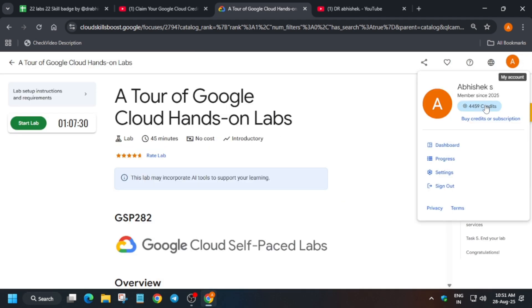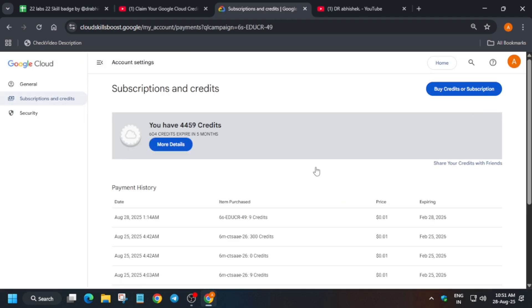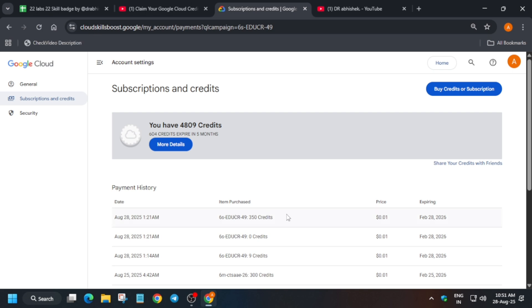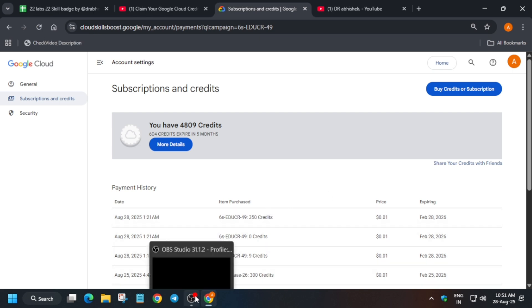Now click on your profile icon, click on this credits option. Now here you can clearly see we have got nine credits over here. Now just refresh the browser window and you'll be able to see we have got 300 credits. If you are not able to see, just wait for some time and try again refreshing the page.